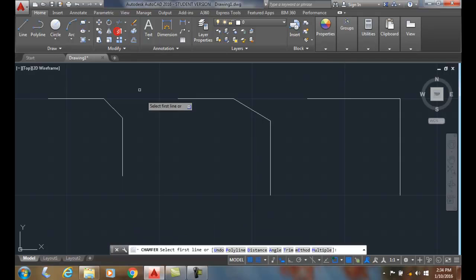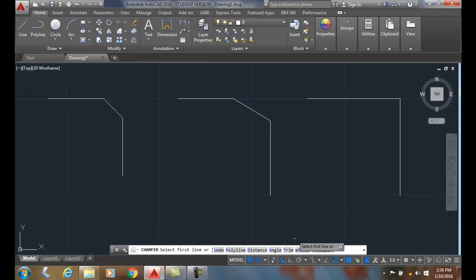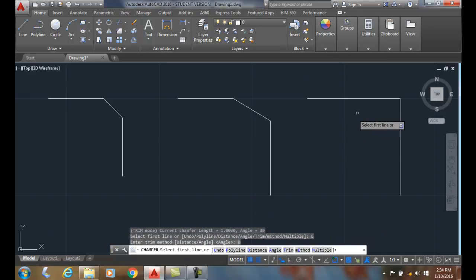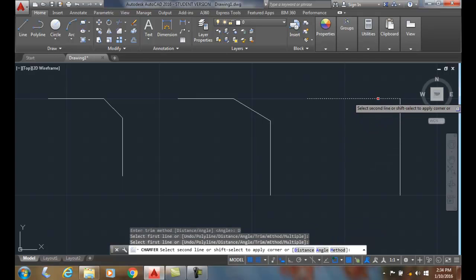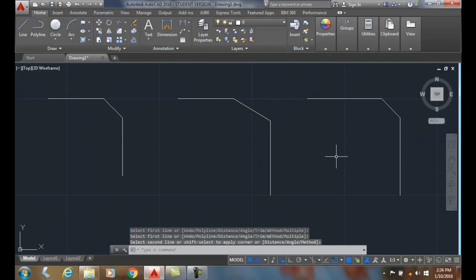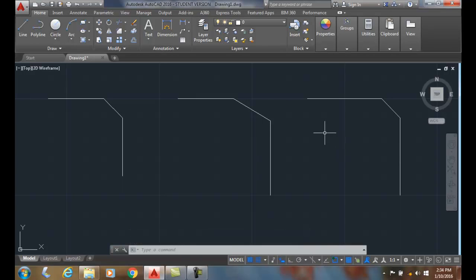Now I can just come back and choose my method and say I want to go distance. So I can just flip flop back and forth. AutoCAD will remember my distances. And so I can use the method right before I actually pick my lines. I can use the method option to give me a last chance before drawing the chamfer, which method I want.